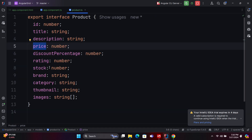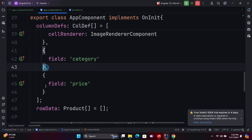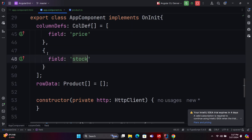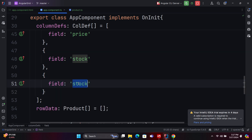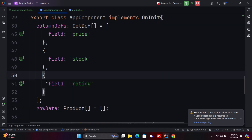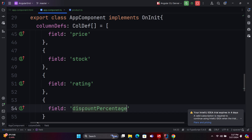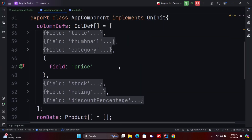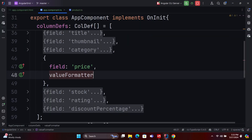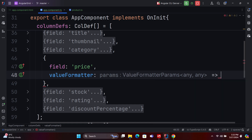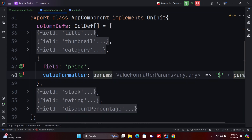Next, declare all column definitions one by one. For the price field, you should prepend the dollar symbol to the data value. Similarly, for the discount percentage field, you should append the percent symbol to the data value. This can be achieved using value formatters. Value formatters allow you to modify the content by appending or prepending characters to the value.